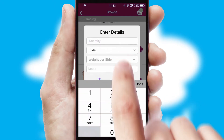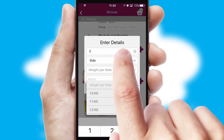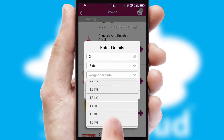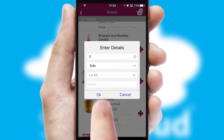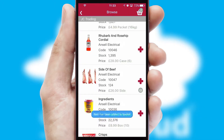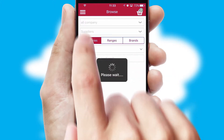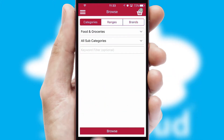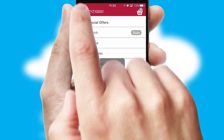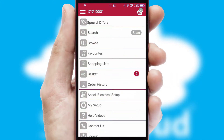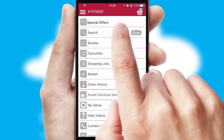SwiftCloud can also deal with multiple product options, including complex configuration rules. You can keep track of how many items you have in the basket with the icon at the top right of the page.